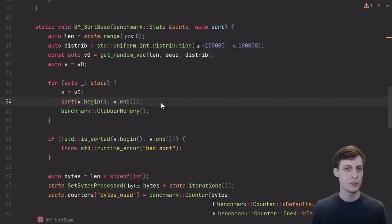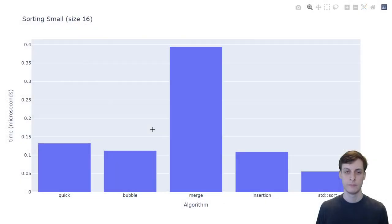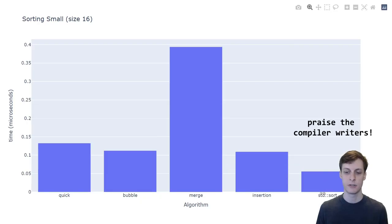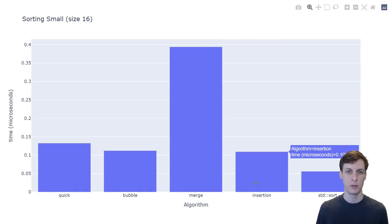Which sorting algorithm do you think is going to bench the fastest? Quicksort, bubble sort, insertion sort, or merge sort? Well, here are the results. I did include standard sort here just for comparison's sake, but of the four that I mentioned before, it looks like insertion sort was the winner.